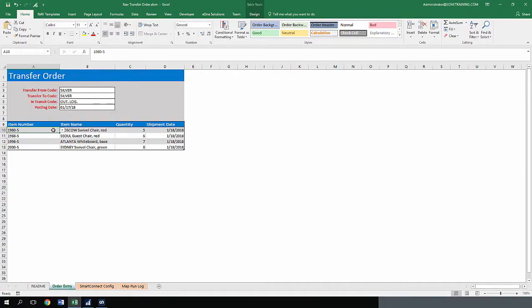Here we have the Transfer Order Excel template that creates transfer orders in NAV, all without leaving Excel.